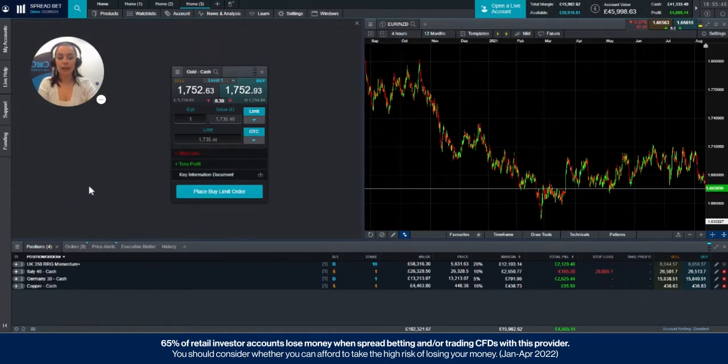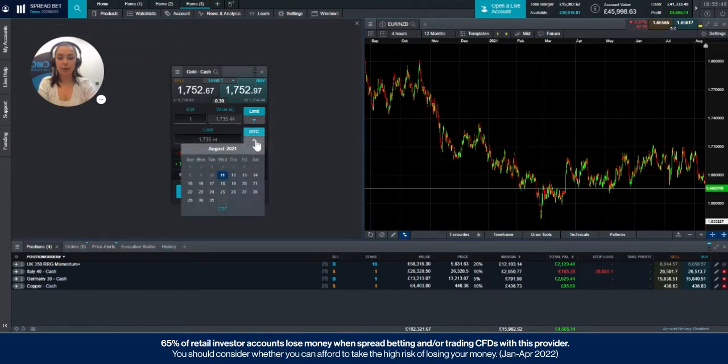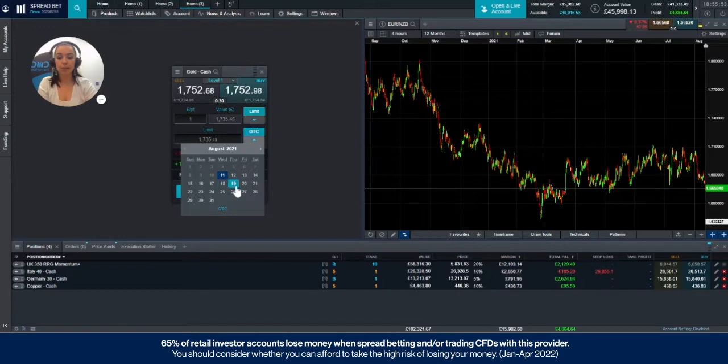If you would however like it to expire at a certain date, click the drop down arrow and you can choose a date for it to remain in your order tab.